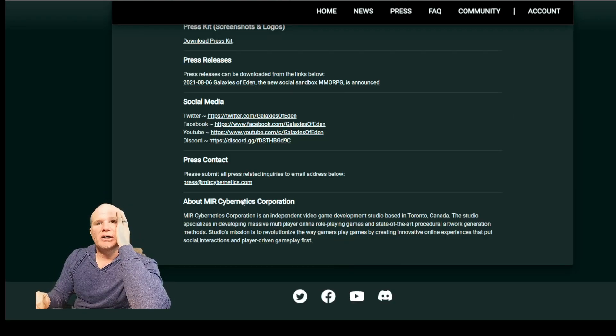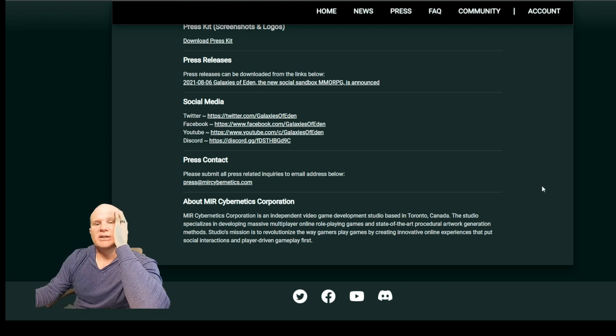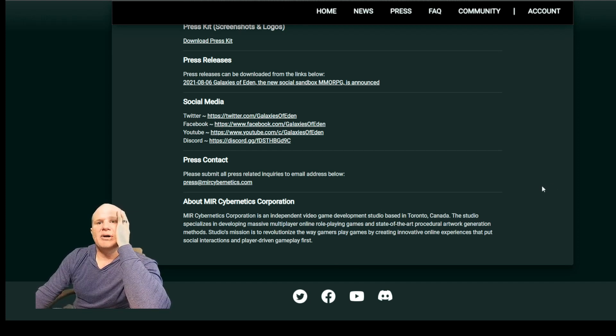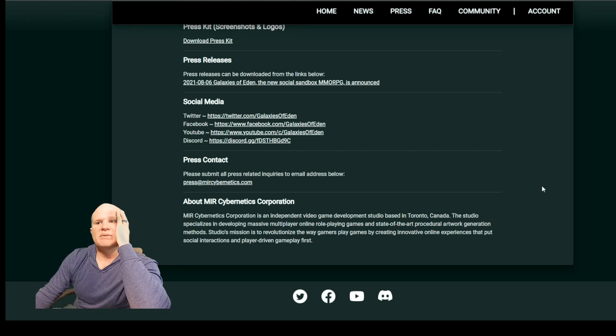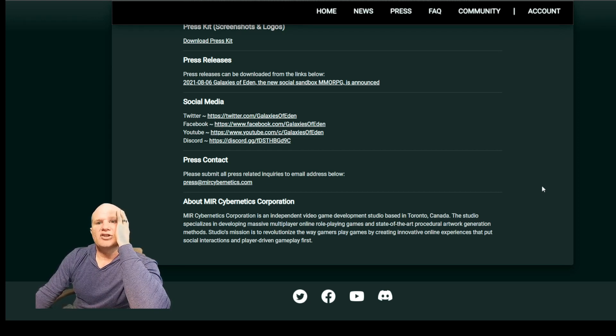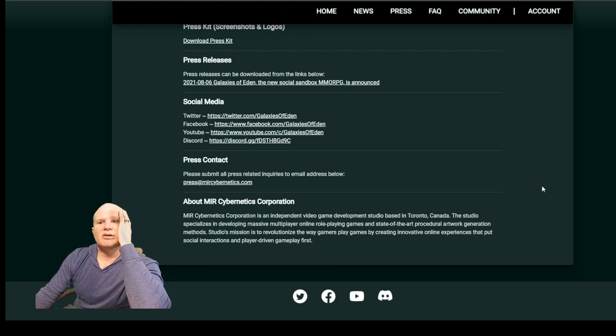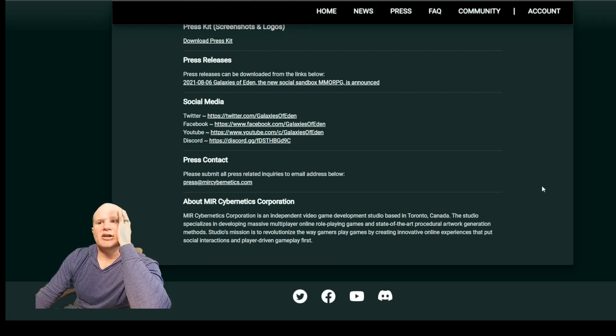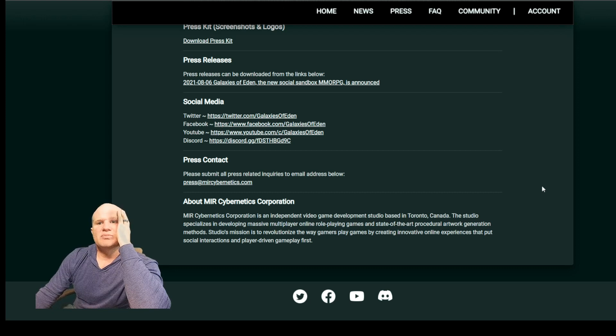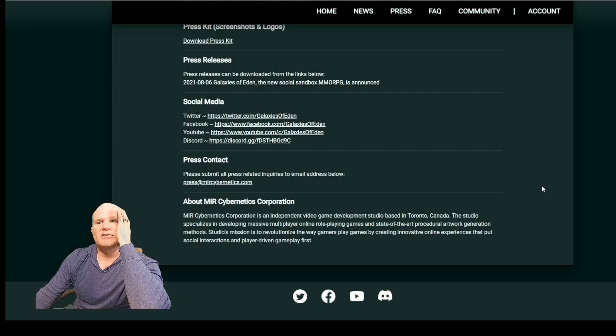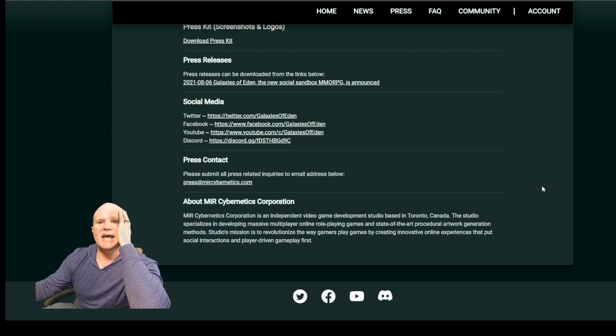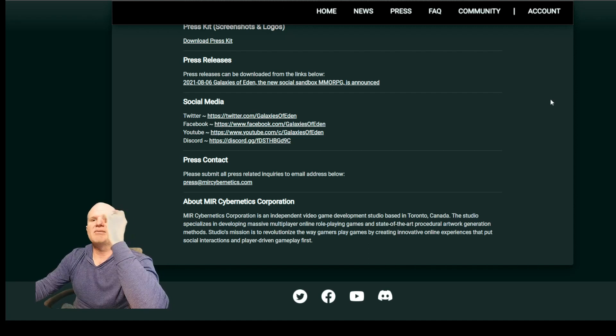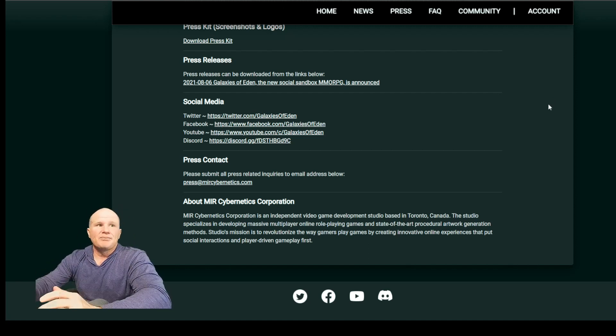Who is MIR Cybernetics Corporation? Their testimonial says that MIR Cybernetics Corporation is an independent video game development studio based in Toronto, Canada. The studio specializes in developing massive multiplayer online role-playing games and state-of-the-art procedural artwork generation methods. Studio's mission is to revolutionize the way gamers play games by creating innovative online experiences that put social interactions and player-driven gameplay first.